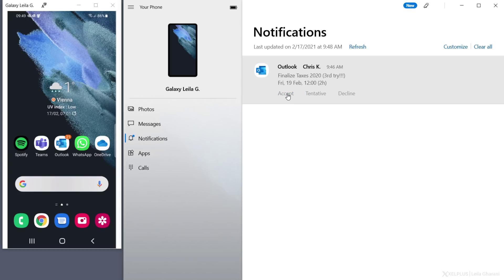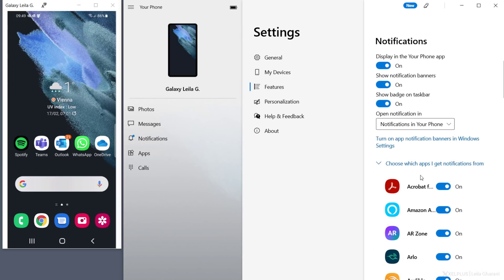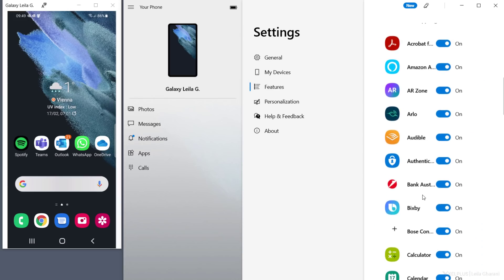I better accept that one or I'm going to be in trouble. You can restrict the apps you want to receive notifications from, so that you don't get overwhelmed by all of these ding-dongs. Just click on Customize and choose the apps.